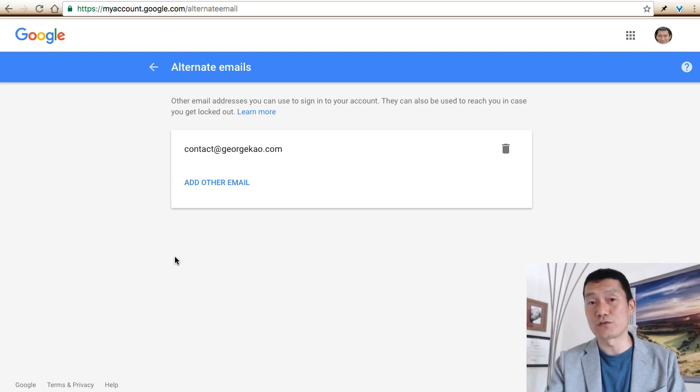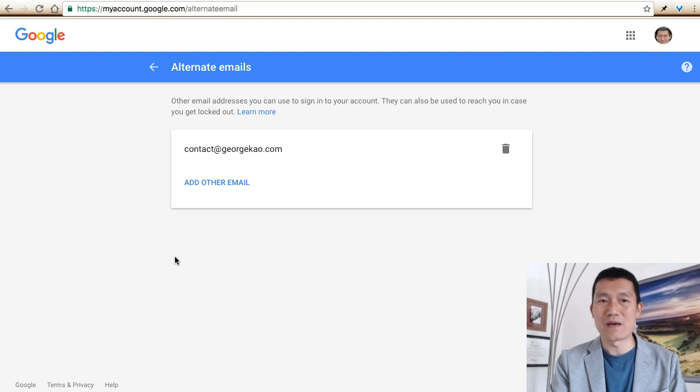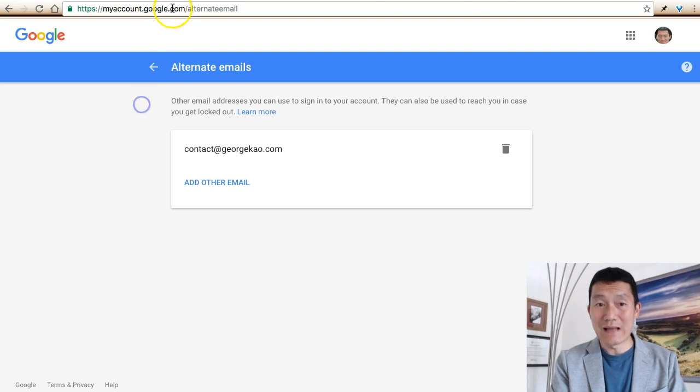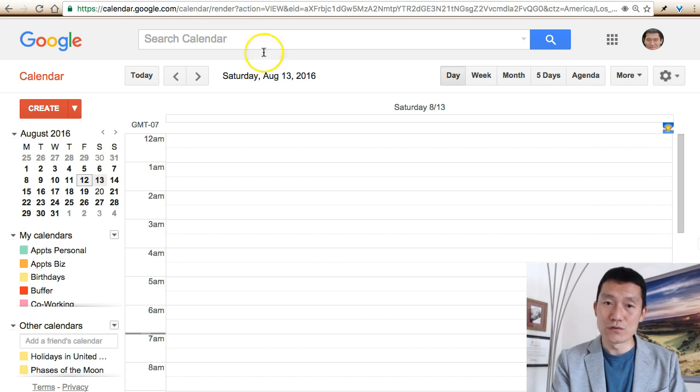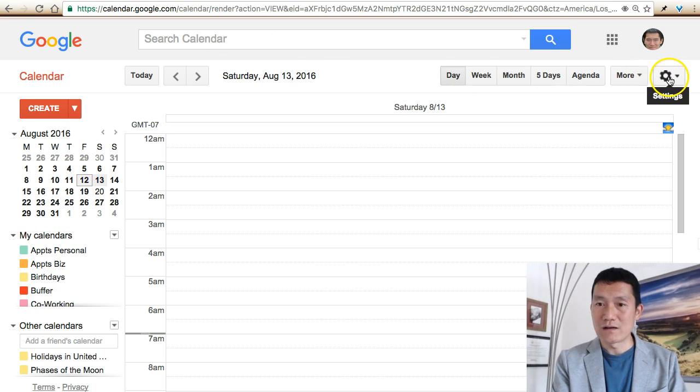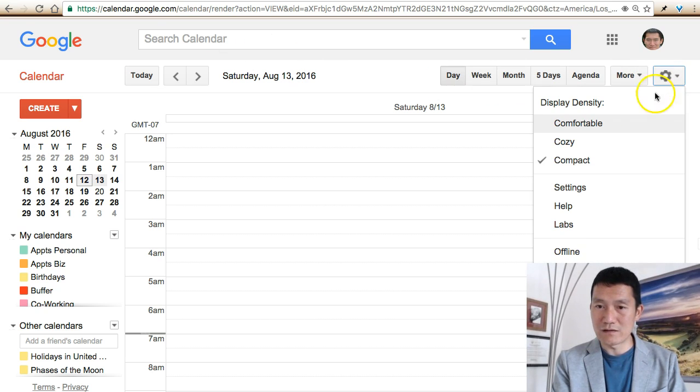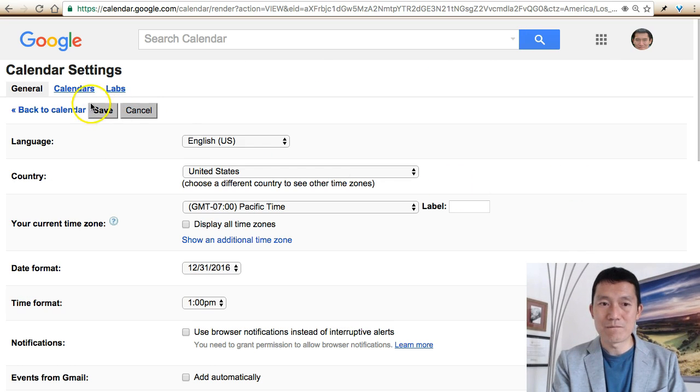Now go to your Google Calendar account, click here, click on the gear, and then click on Settings.